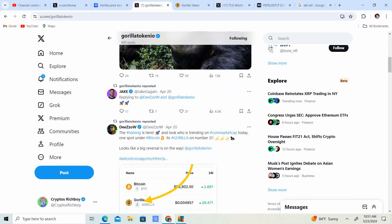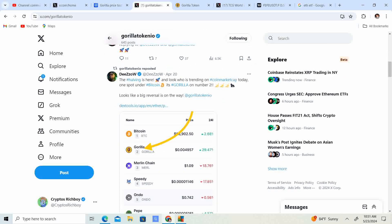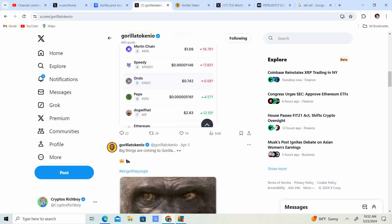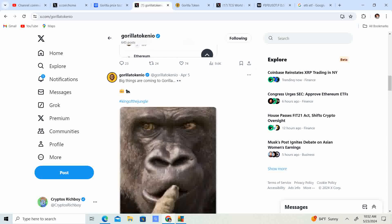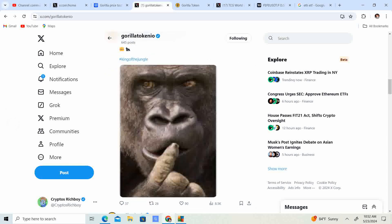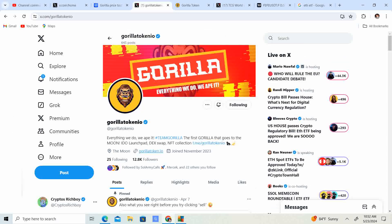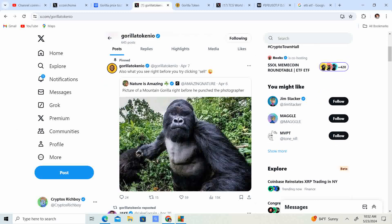We got Jake, a big YouTuber, who tagged Gorilla. Look at that. The halving is here, April 20th, about a month ago. Wow, it's already been over a month. The halving has been here, big things are coming to Gorilla. Let's go.